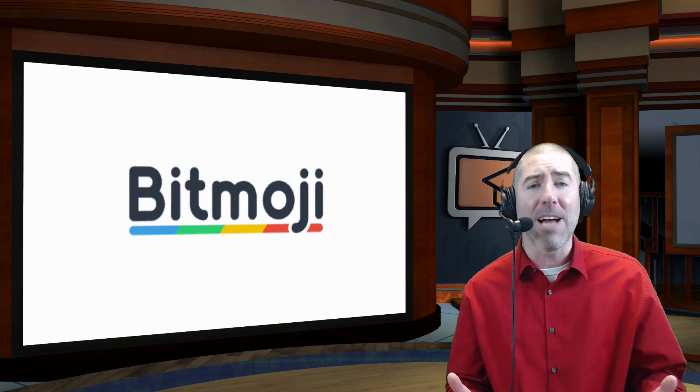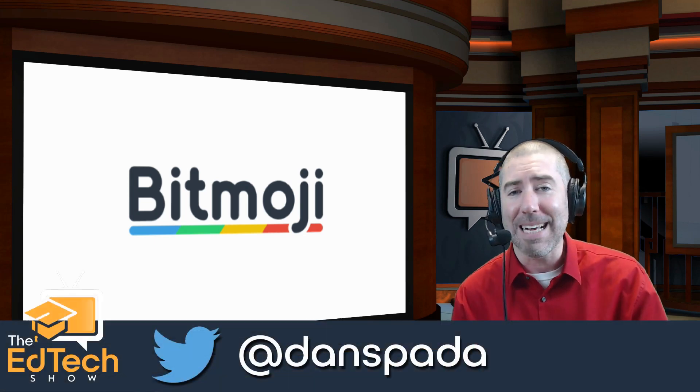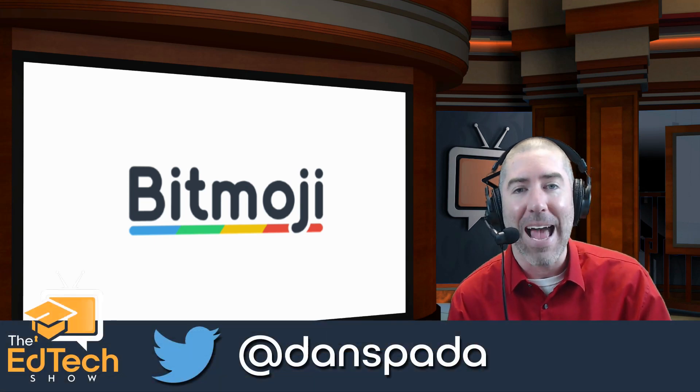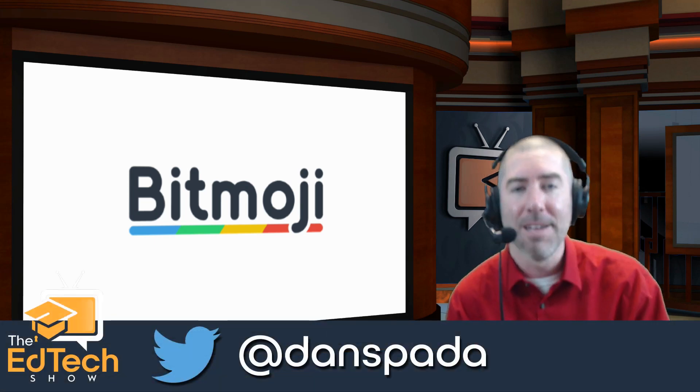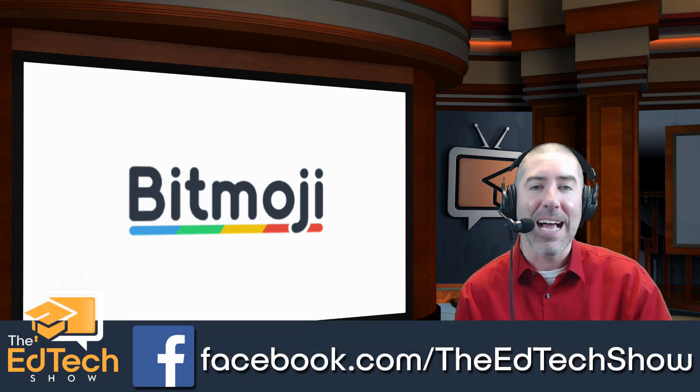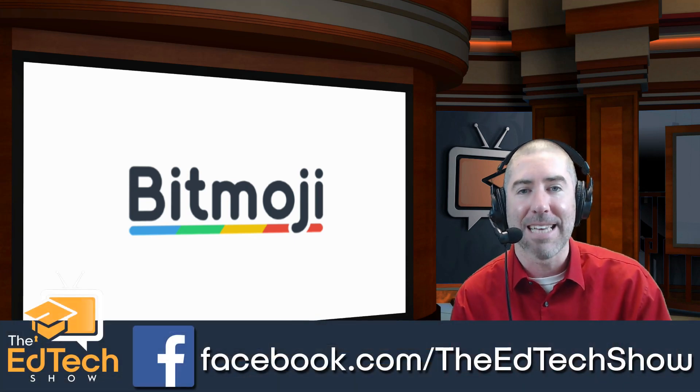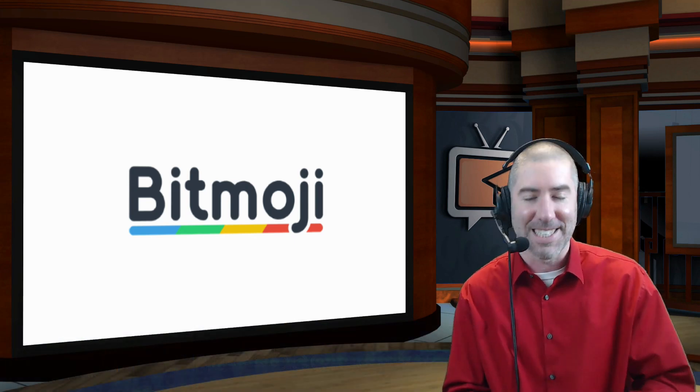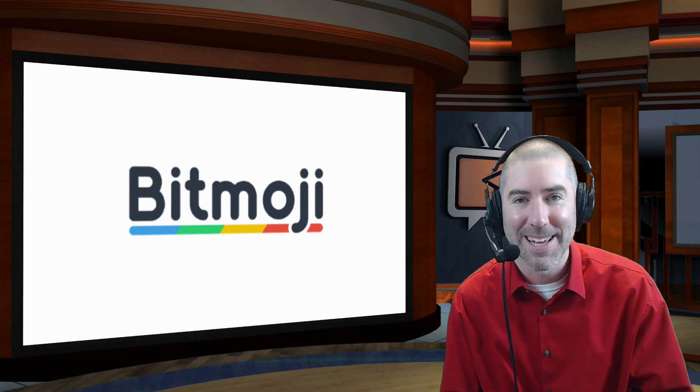And if you haven't followed me yet on Twitter, please take a second and follow me at Dan Spada, and on Facebook at facebook.com slash the EdTech Show. Thank you so much for watching, and I'll see you next time.